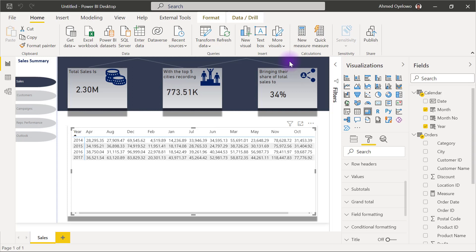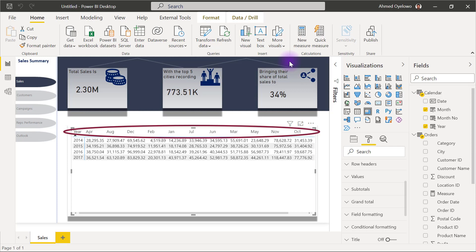Hi, welcome to this data visualization video. My name is Ahmed Oyelowo. And in this video, I'm going to be showing you how you can sort column values in a matrix visualization in descending order.